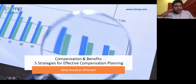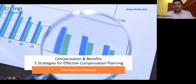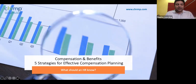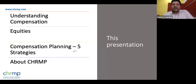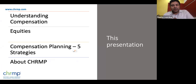Now coming to the topic of the day — compensation and benefits. We would be discussing five strategies for effective compensation planning and what an HR professional should know about this. The webinar is structured as follows: first, we'll build an understanding of compensation and benefits, then discuss various equities, then compensation planning and the five strategies, a bit about CHRMP, and finally a Q&A session.